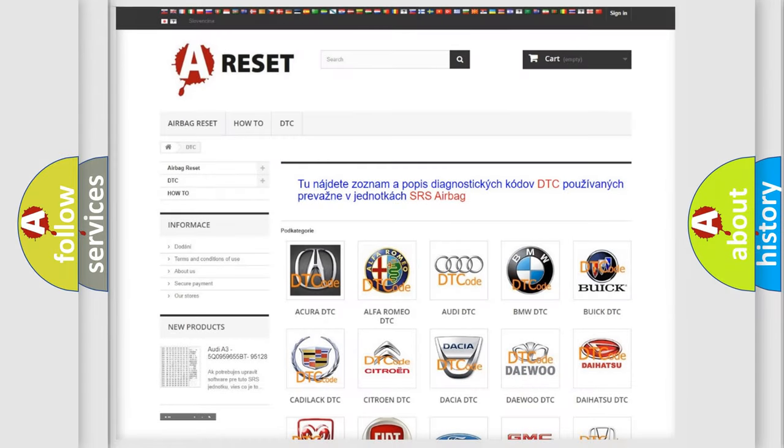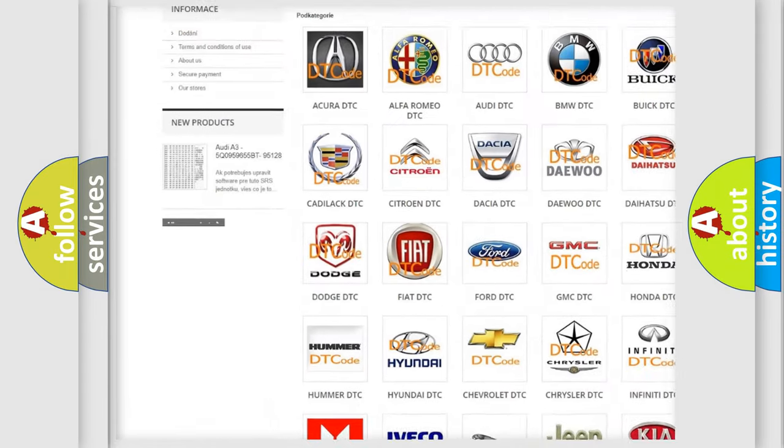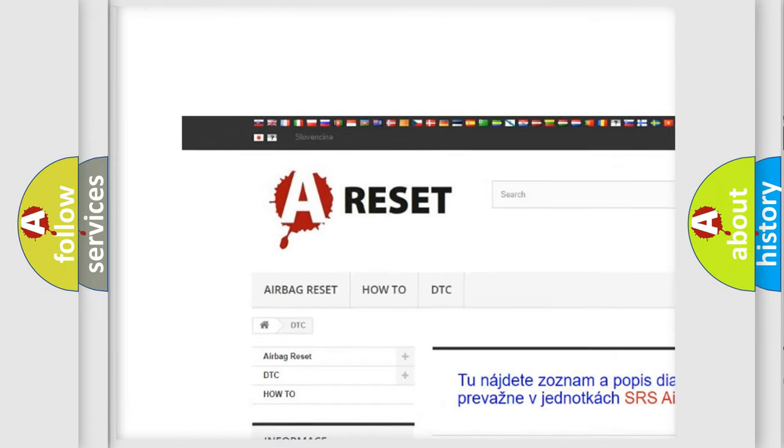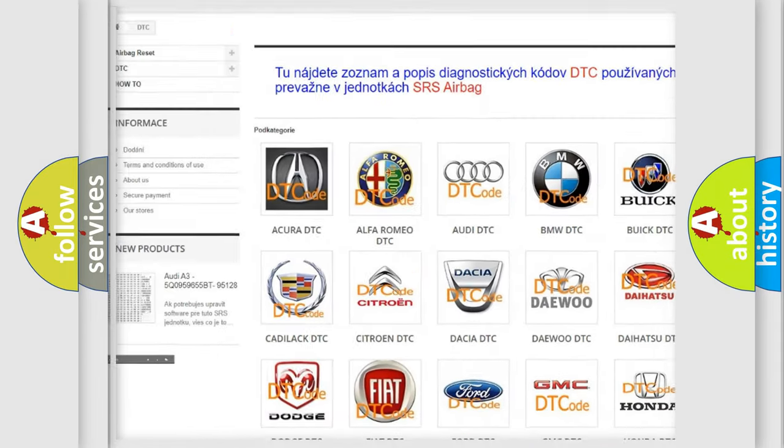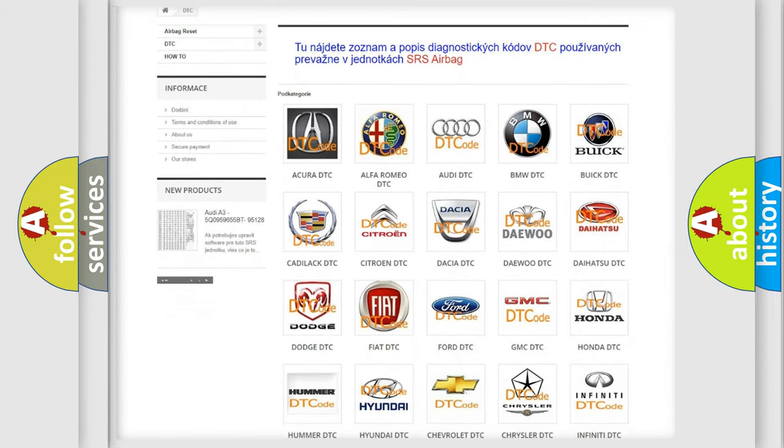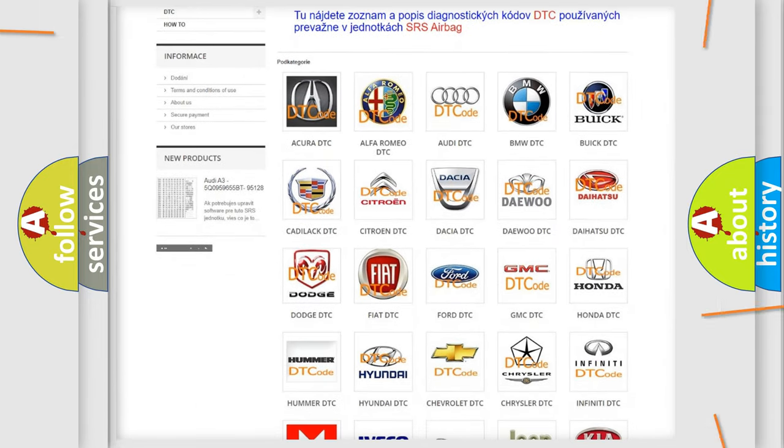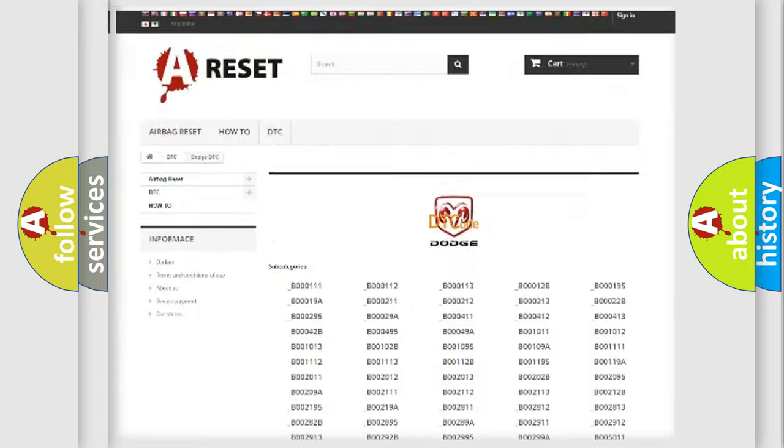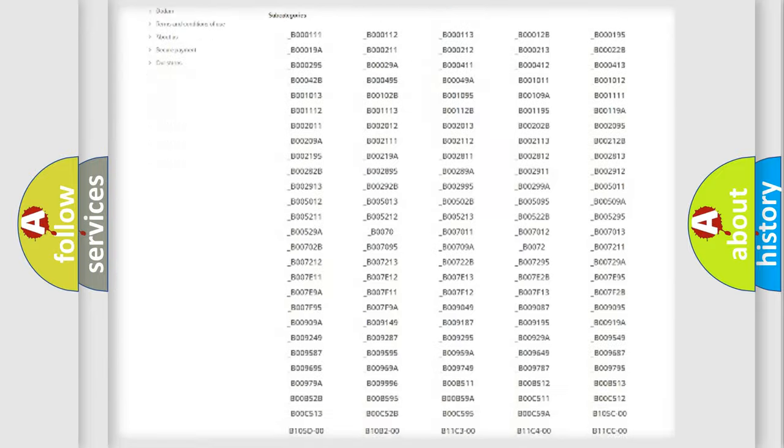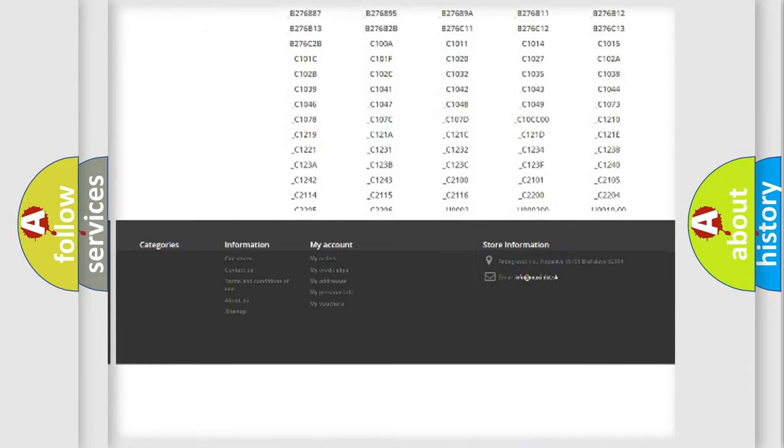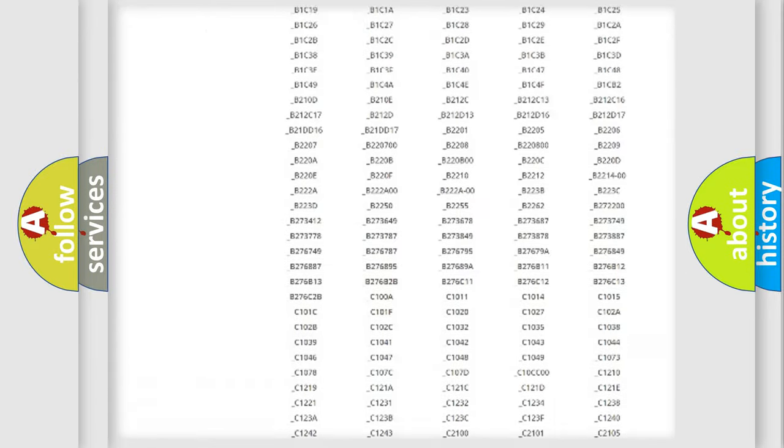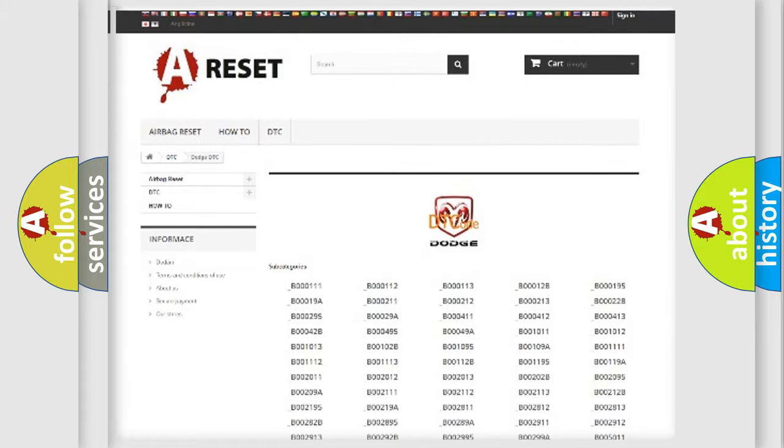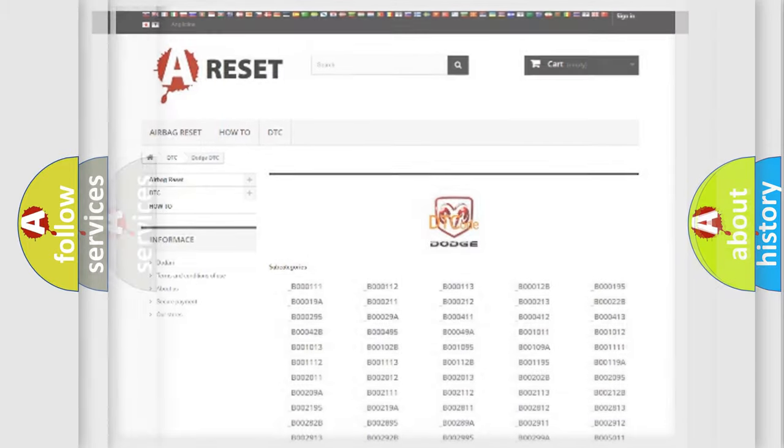Our website airbagreset.sk produces useful videos for you. You do not have to go through the OBD2 protocol anymore to know how to troubleshoot any car breakdown. You will find all the diagnostic codes that can be diagnosed in Dodge vehicles, and many other useful things.